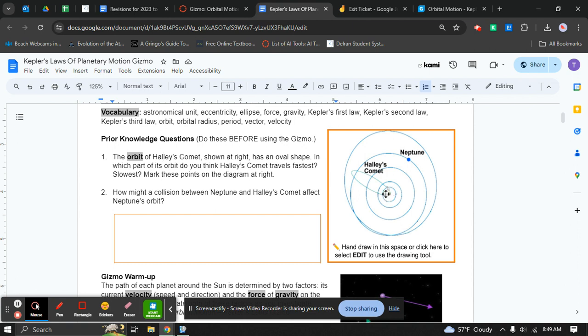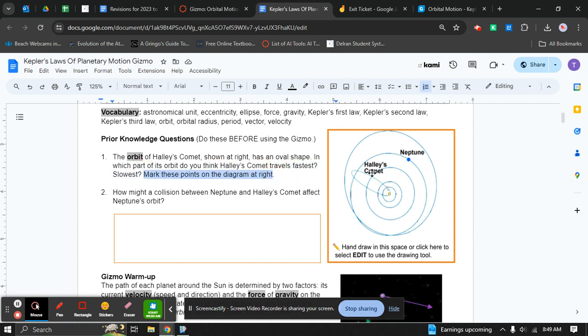You can see Halley's Comet. It's marked as a white dot right there. It wants you to think about where is it going the fastest? Is it over here or is it over here? And you have to mark this on the actual diagram. So take your pen out and write it. Where is it going fastest? Where is it going slowest?